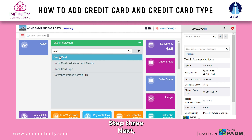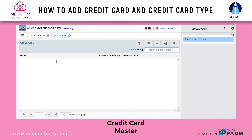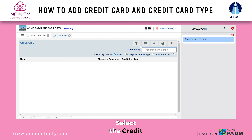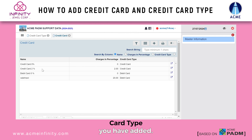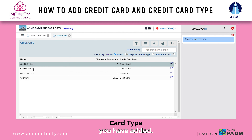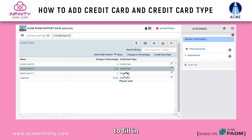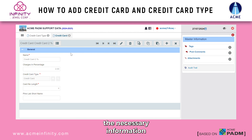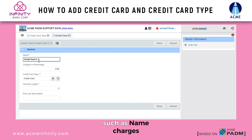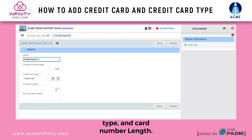Step 3: Next, go to the credit card master. Select the credit card type you have added, then open it to fill in the necessary information such as name, charges in percentages, credit card type, and card number length.